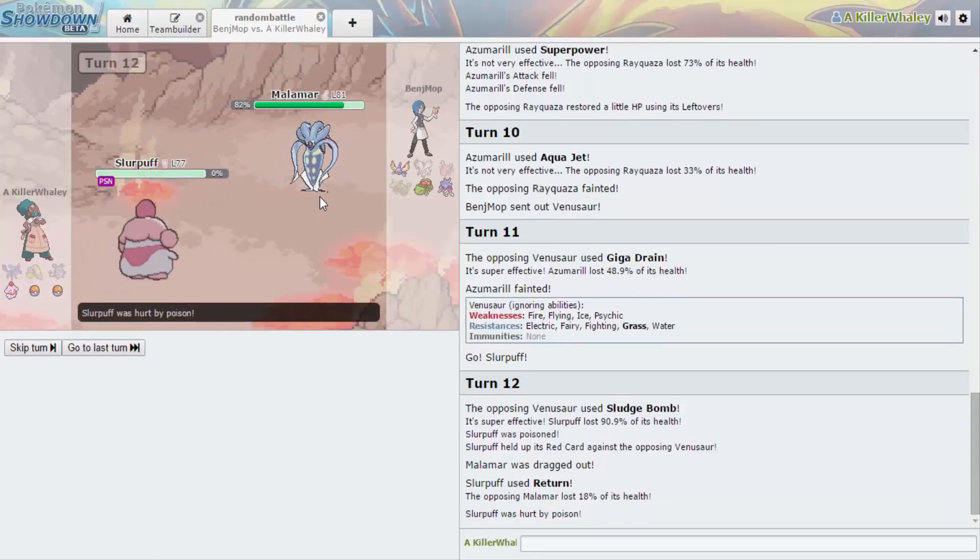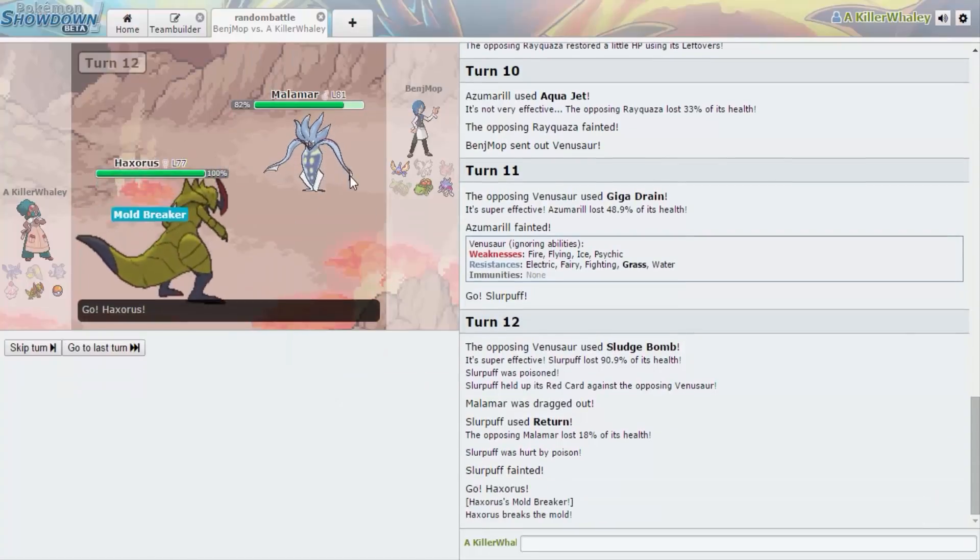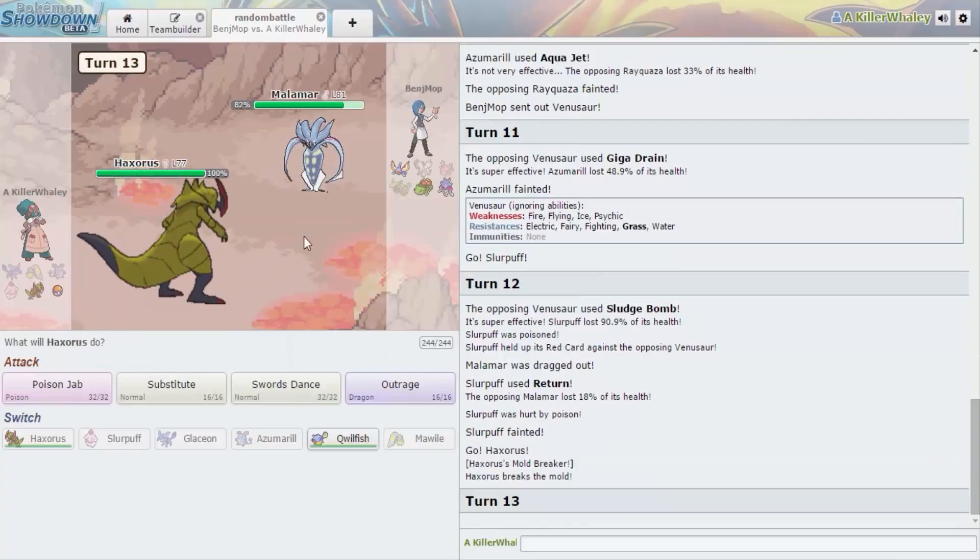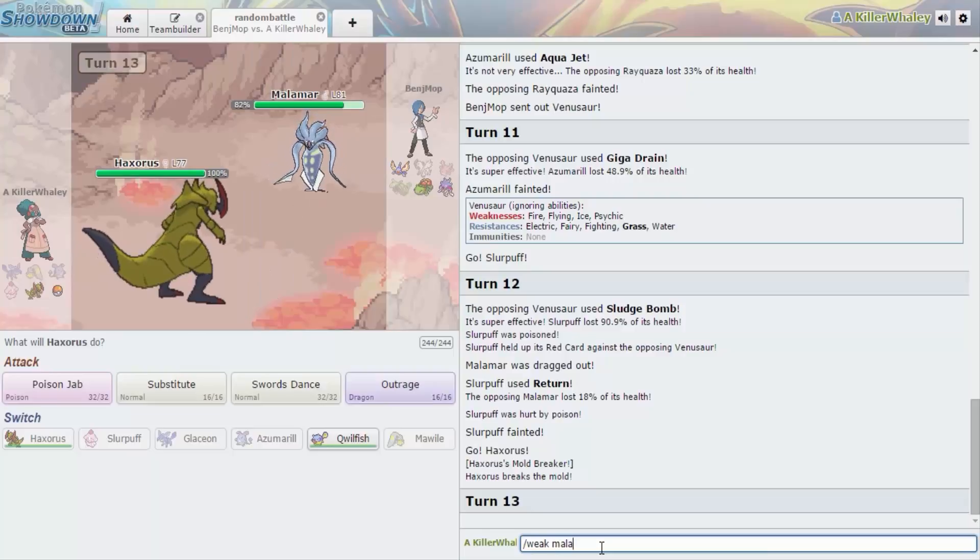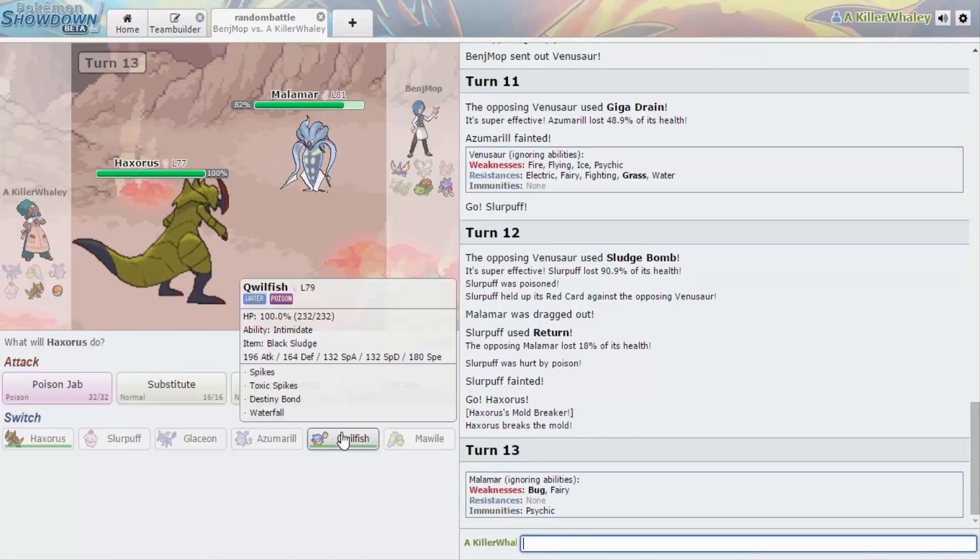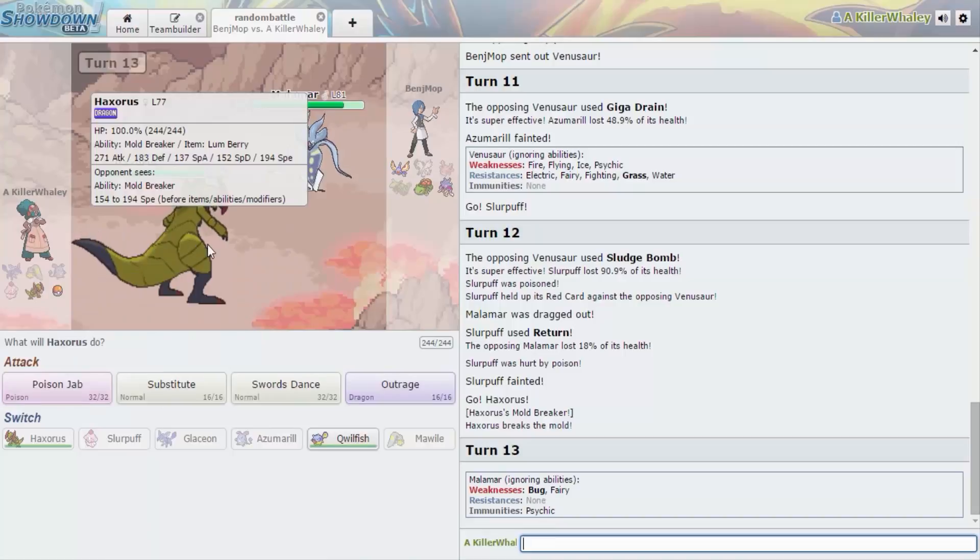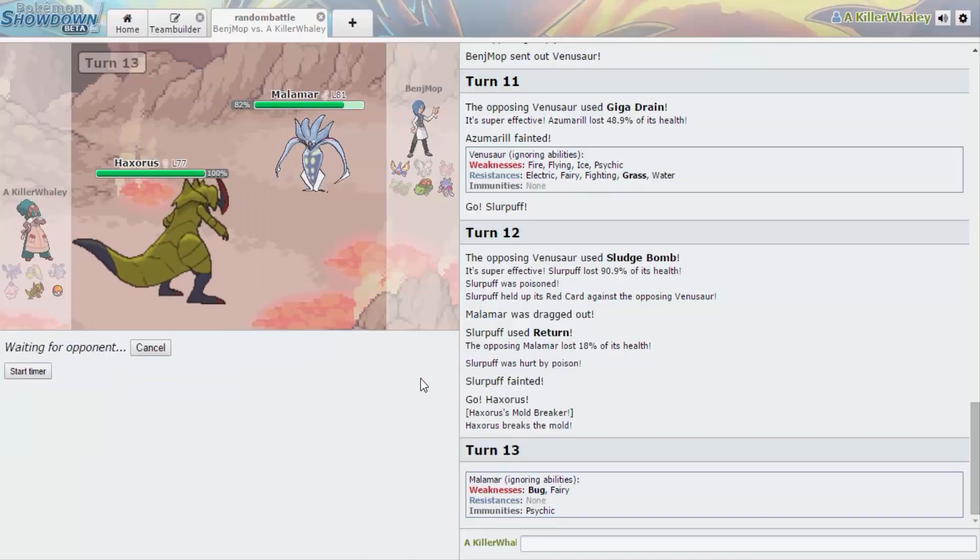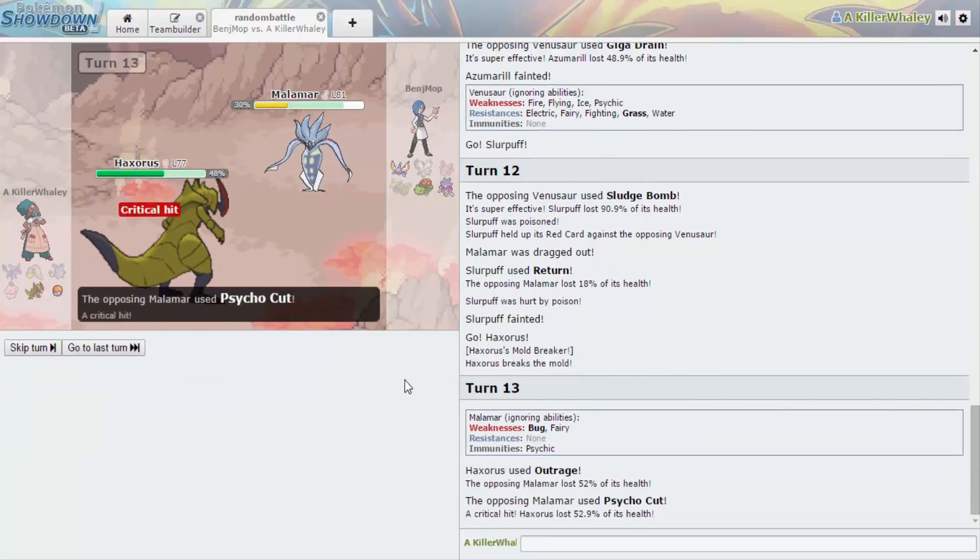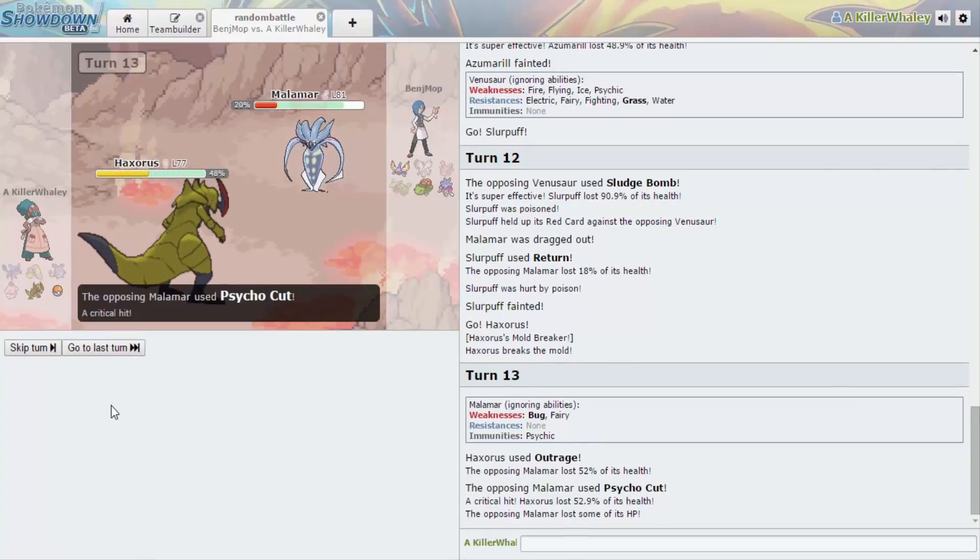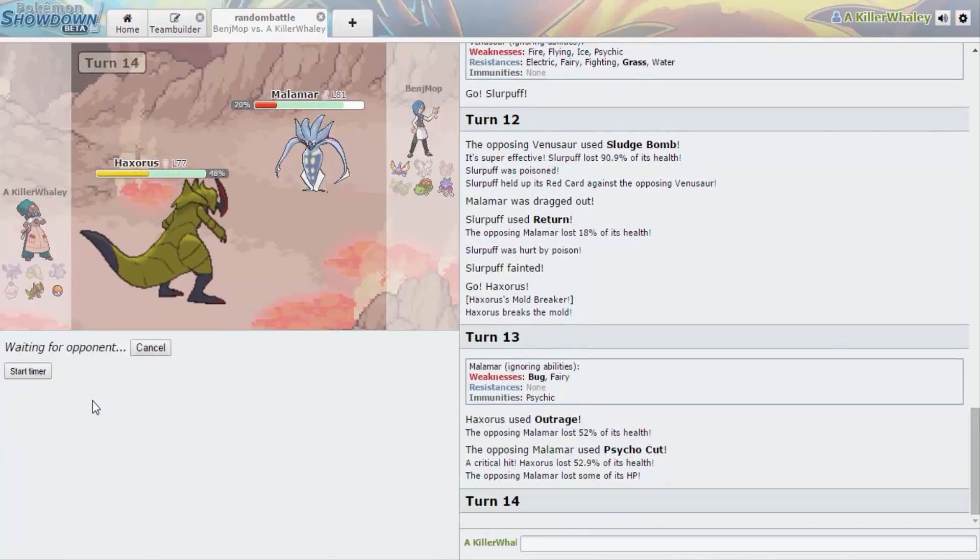Malamar. Dang. Malamar looks like something from like HP Lovecraft. I don't know what Malamar is. Dark Psychic. Outrage! Well, I can only use it one more time. Yeah.